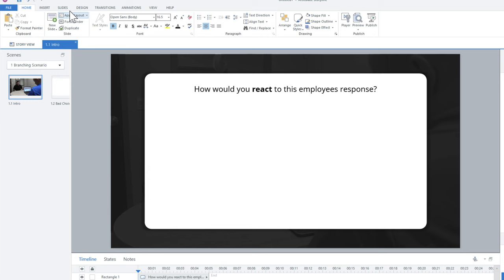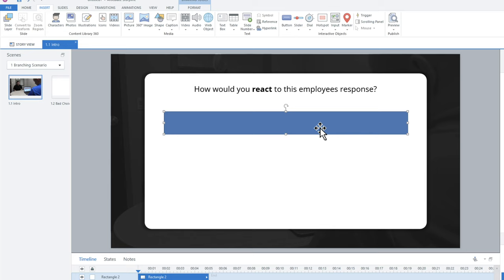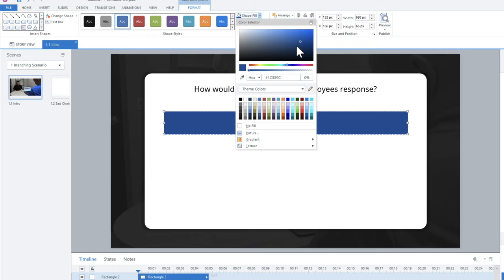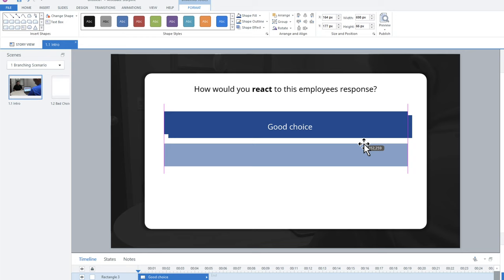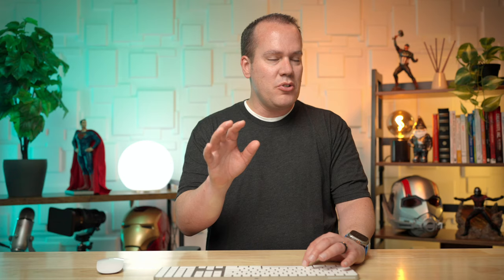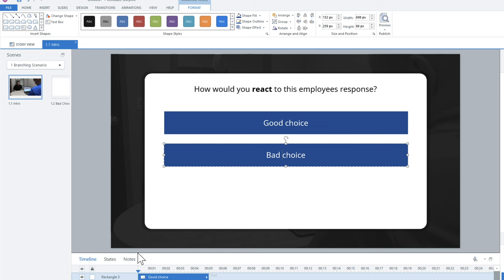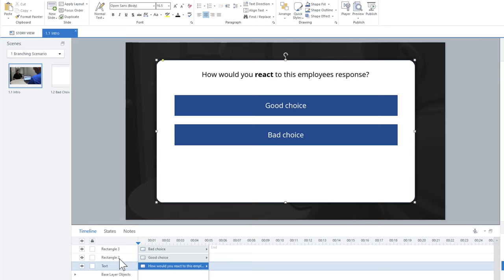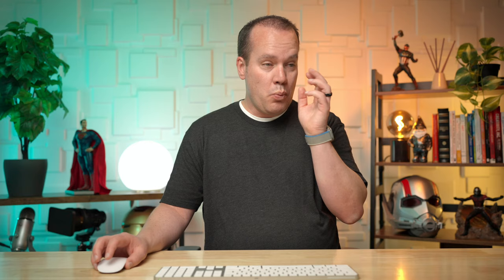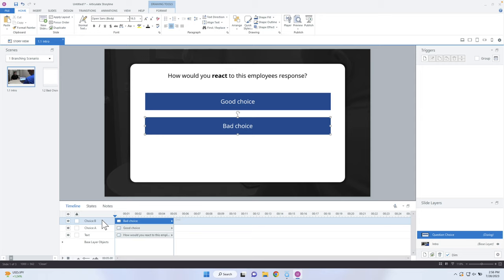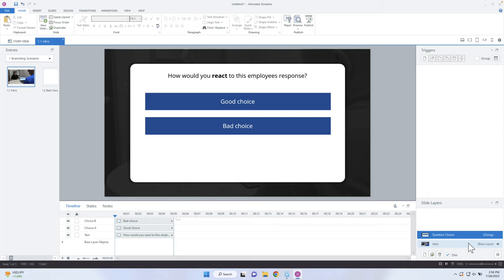Let's give the learner choices. I'll click on insert and create two different buttons. I'll say 'good choice' and get rid of the outline. Let's select a darker blue to change things up, then copy and paste it to create the second choice, which I'll call 'bad choice.' Obviously, if doing this for real I wouldn't label them so obviously, but you get the idea. I like to name my objects on the layer so when I'm creating links it makes more sense — I'll call the shape 'text,' the first button 'choice A,' and the second 'choice B.'